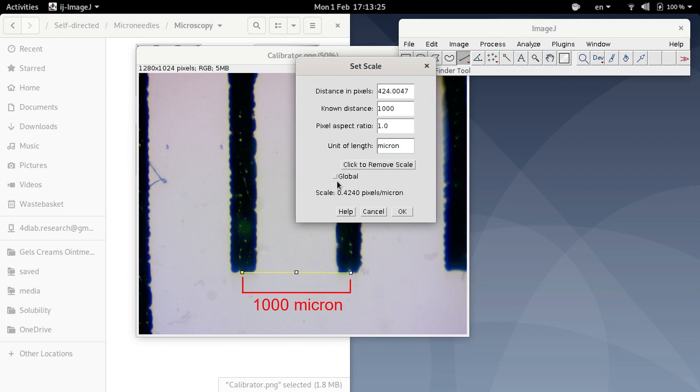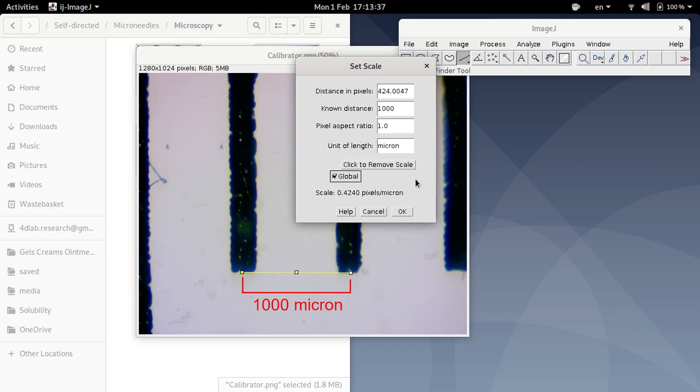Okay, I will click that global. I will click that box. And what that does is it makes ImageJ remember this conversion factor so that if you then close this image and open up other images, ImageJ will apply the same scaling factor to those images as well.